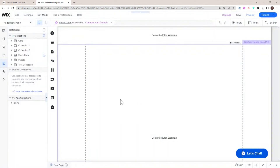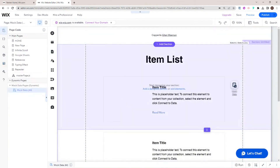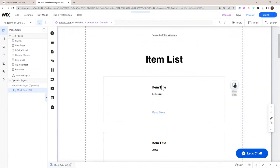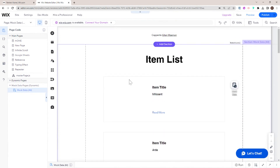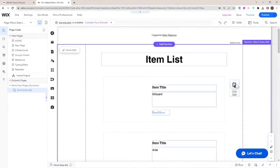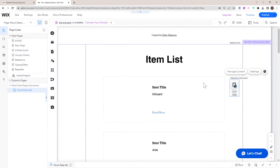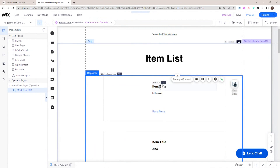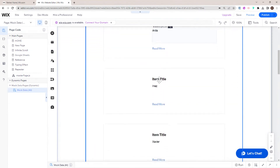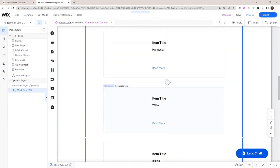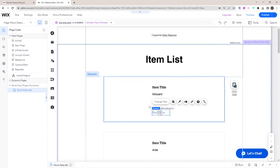A list page will be a centralized page which lists different items that can later be connected to the dynamic item page. Let's go ahead and add that first. It takes a little time to create the pages. Here is the list page — we have our mock data dataset, and this dataset is connected to a repeater, essentially listing the items from my collection. These read more buttons are not connected at the moment because I haven't set up item pages yet.